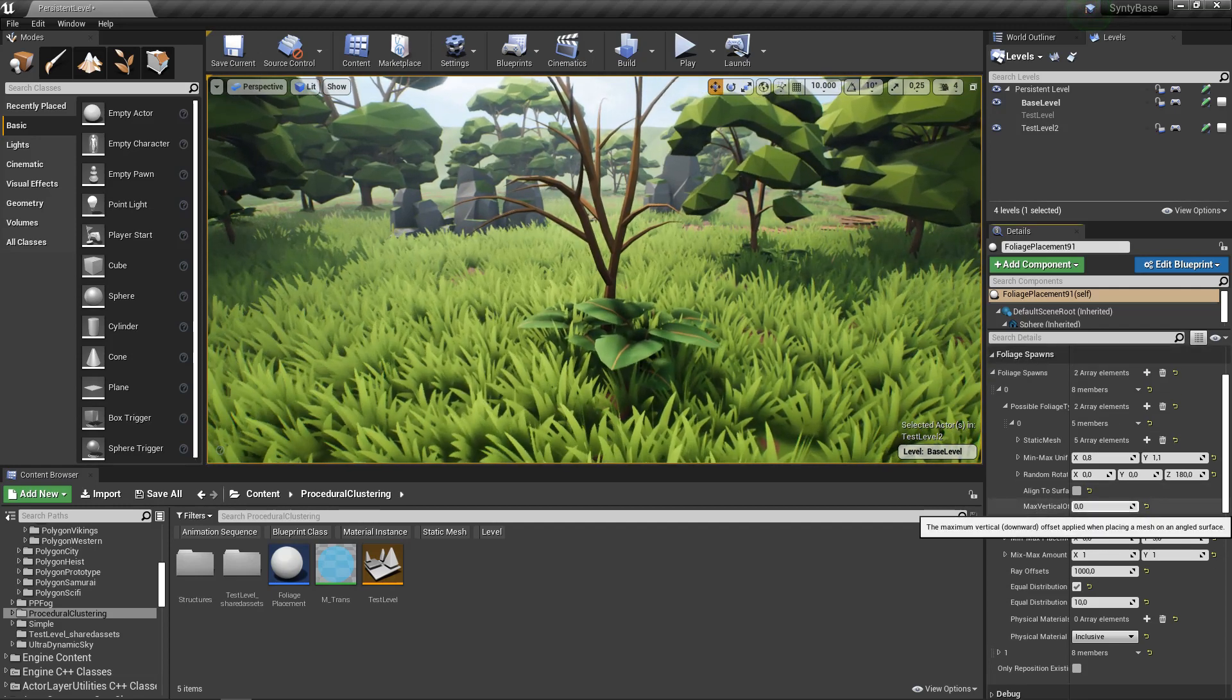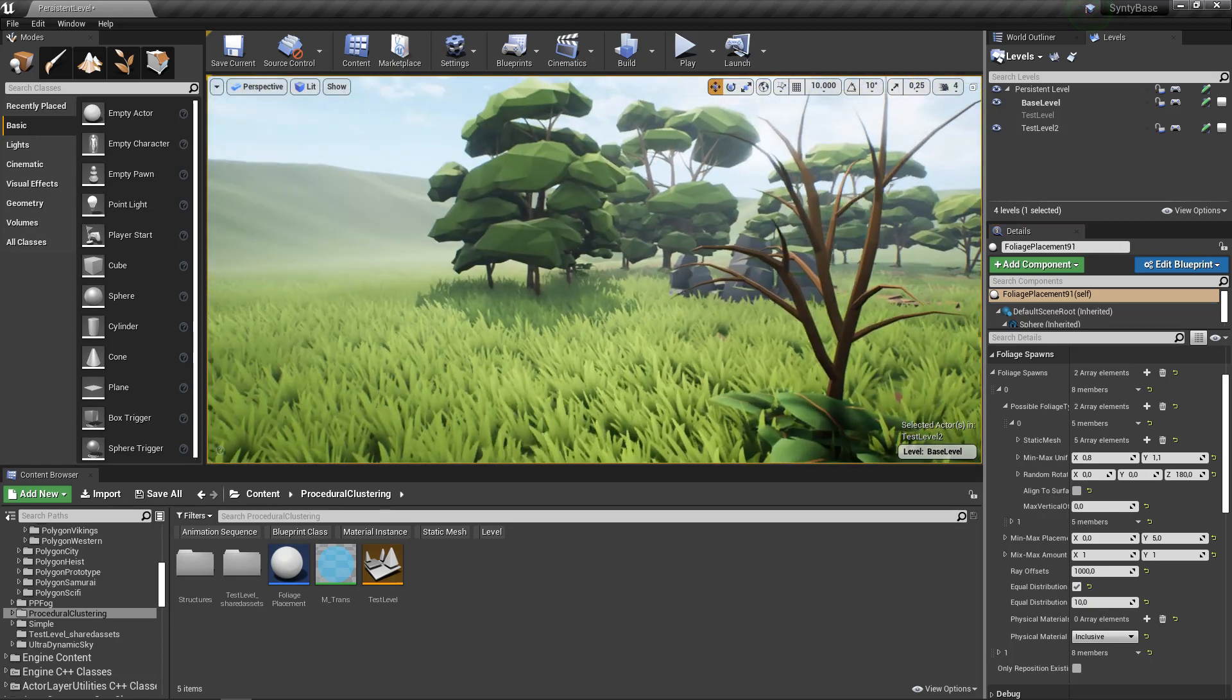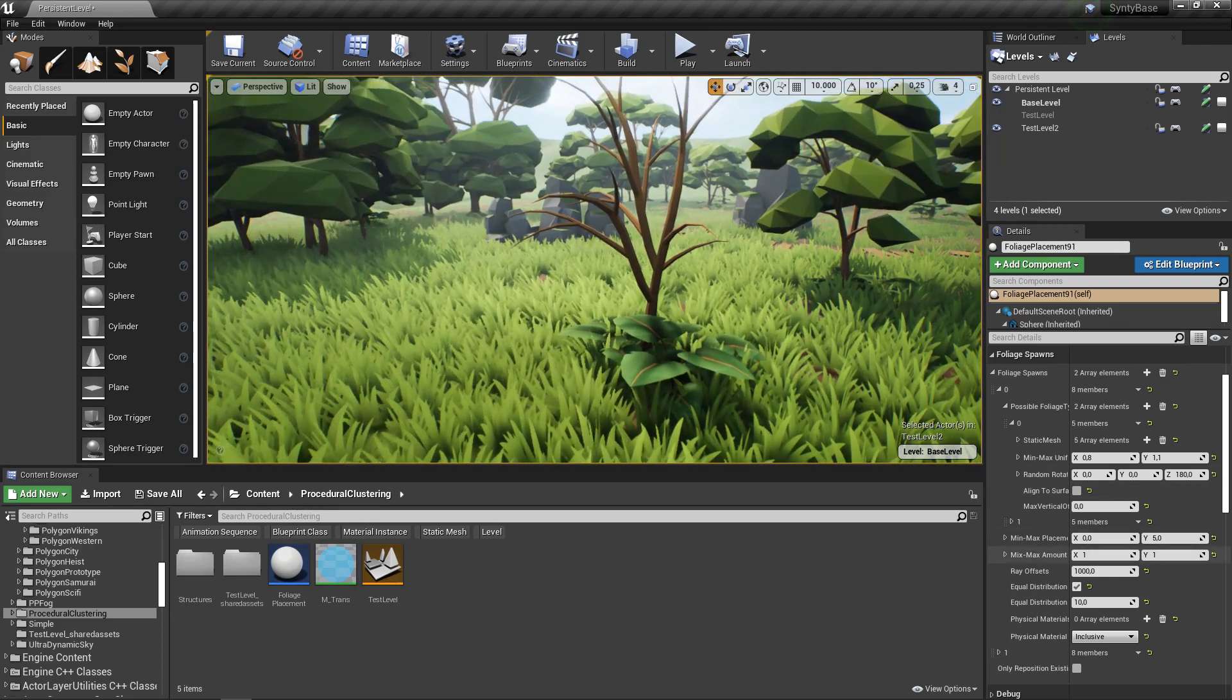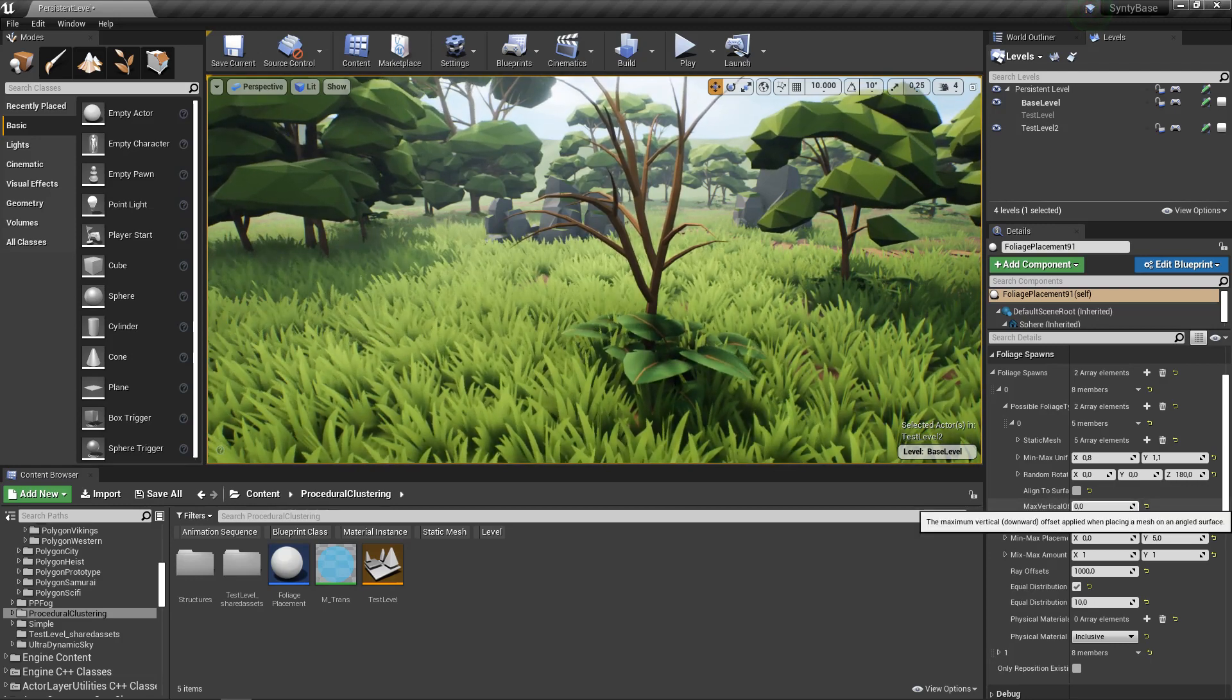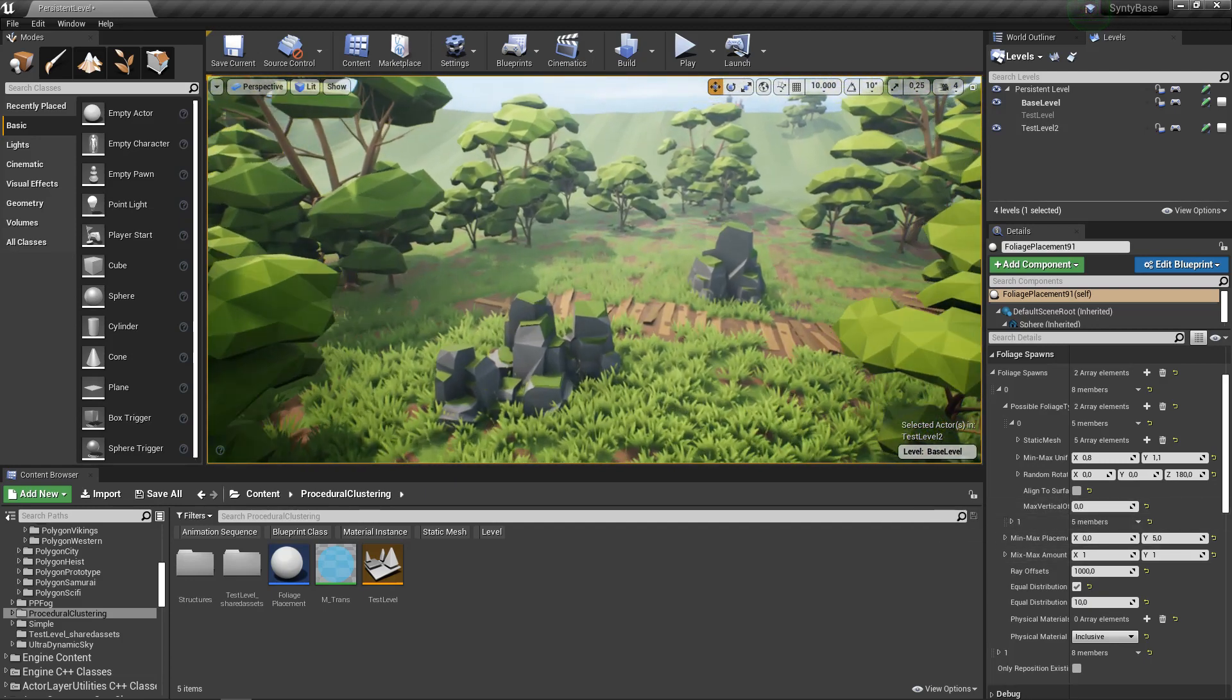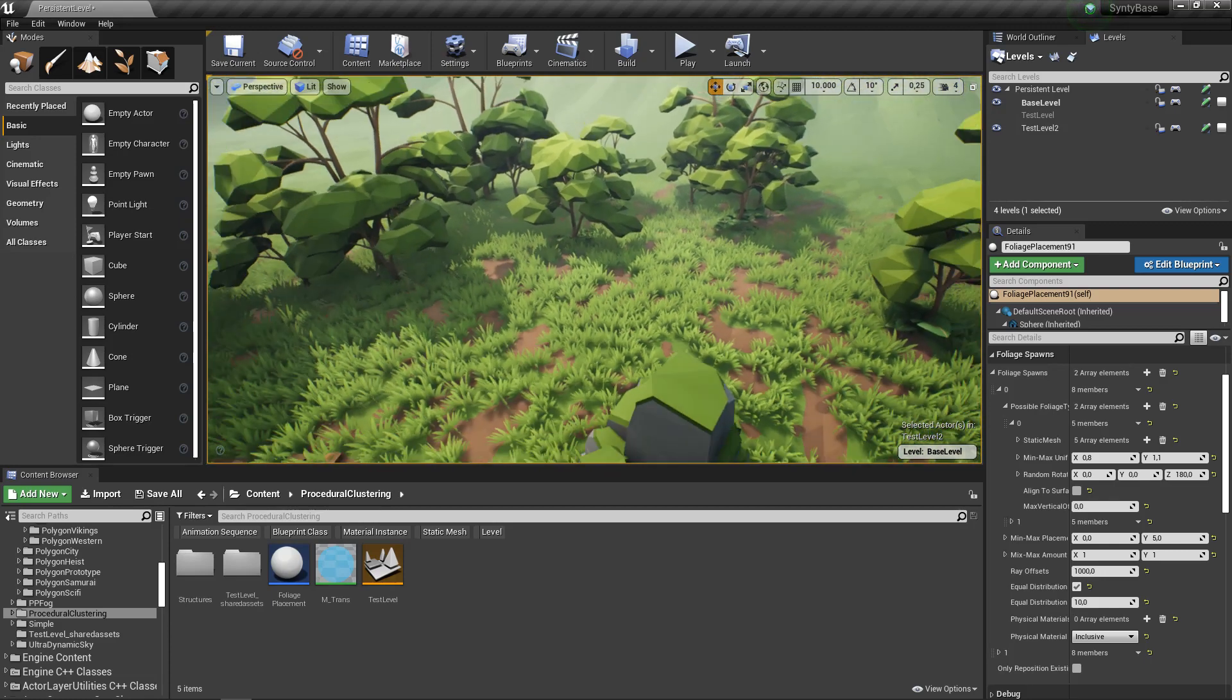And then maximum vertical offset. This is applied when we're placing on sloped surfaces. What it does is based on how steep the surface is, it moves it down by a fraction of this. So on a 90 degree surface it would do it completely, but on a 45 degree surface it does half. What that means is you don't have trees hovering above the surface because it will move it down based on slope.